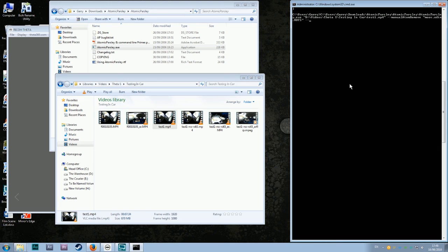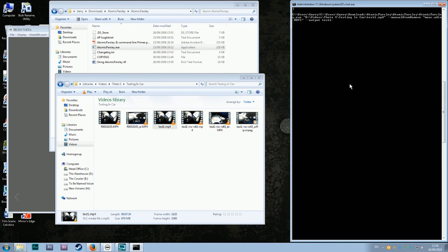Dash dash output. Now you're going to tell Atomic Parsley what to output the footage to, or what to rename it. So I'm just going to call it test1-no-rdt5 and a, because I have this a couple of times. You can rename this whatever you want. It does not matter.